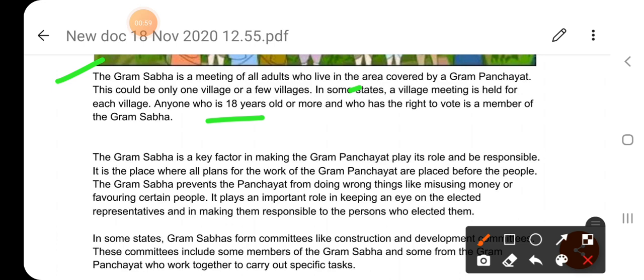Anyone who is 18 years old or more and who has the right to vote is a member of the Gram Sabha. कहने का मतलब है, वह व्यक्ति जो 18 वर्ष या उससे अधिक का है और जिसे वोट डालने का अधिकार है, वह Gram Sabha का सदस्य हो सकता है।